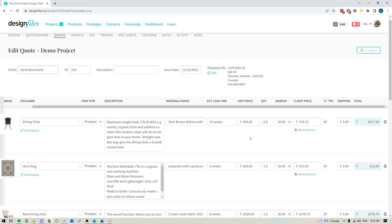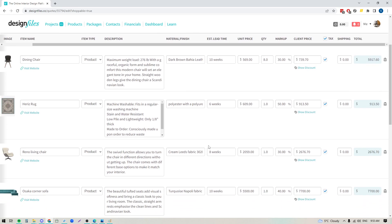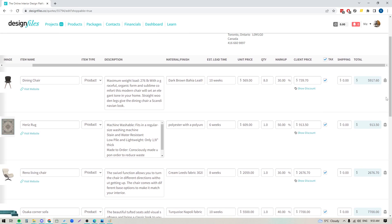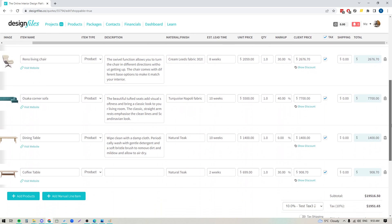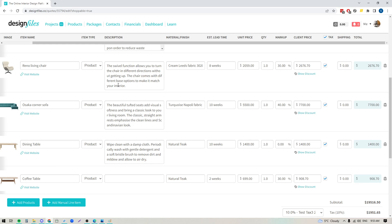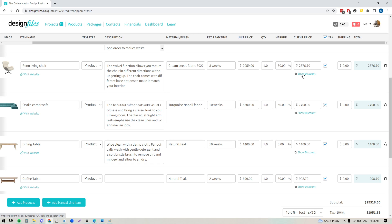Now a couple key things that you'll want to be aware of when you're adding products to your quotes. Let's say that you've got this chair here and you want to make sure that your client sees that they're getting a discount by shopping through you versus going straight to retail. So if you'd like to do that, you'll see that there is an option here to show a discount underneath the price field for those items.